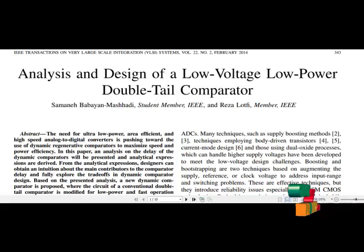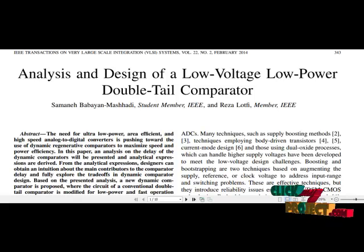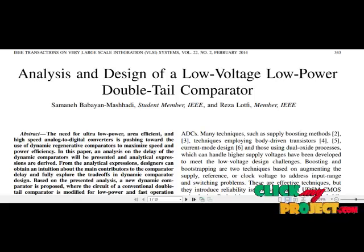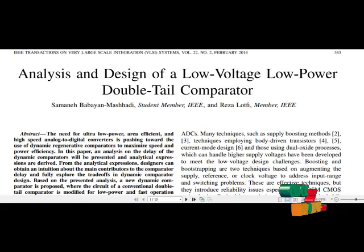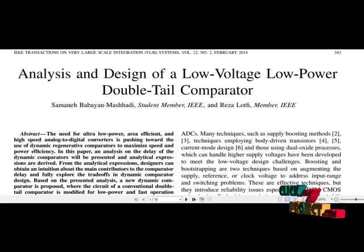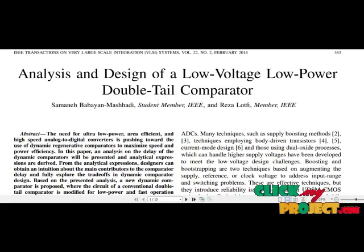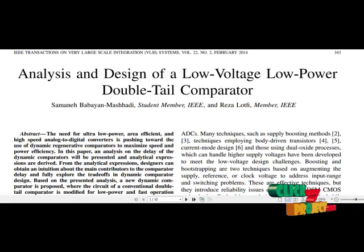The need of the ultra-low power, area-efficient and high-speed analog-to-digital converter (ADC) is looking towards the use of dynamic latch comparators to maximize speed, power efficiency, and area efficiency.